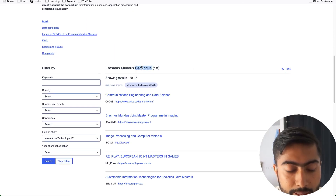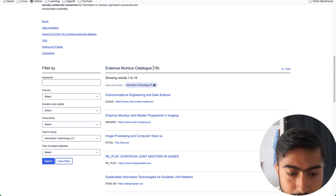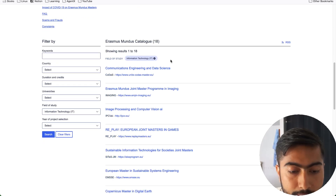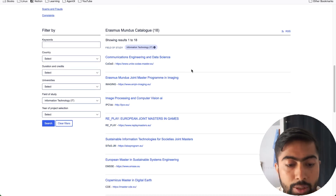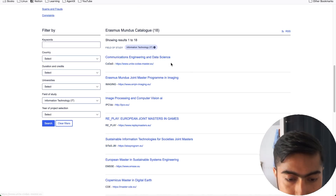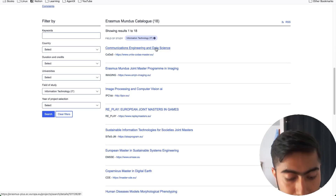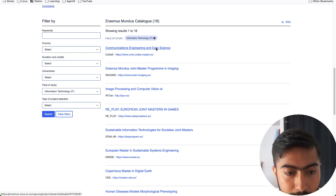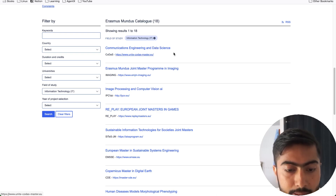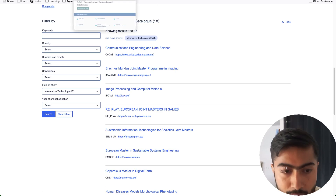We can see here that it has shown 18 programs. For every search result you can see two links — if I click on this link and if I click on this other link, these are two different pages.